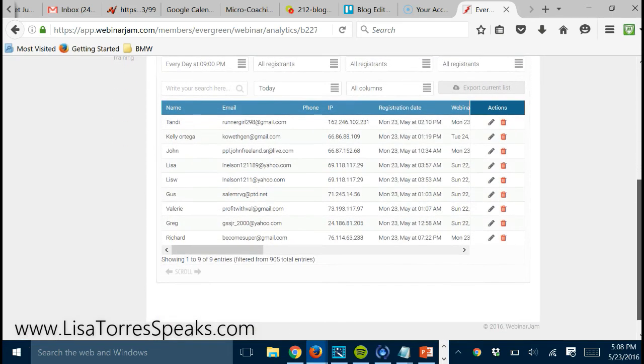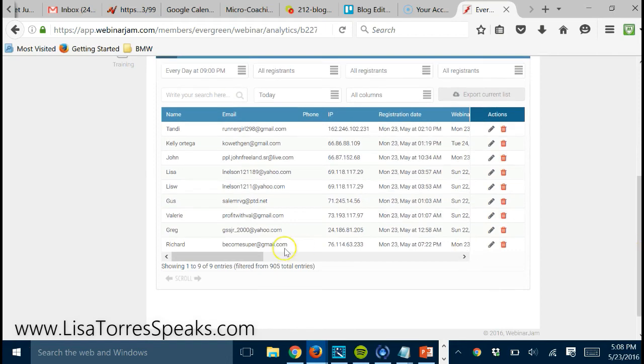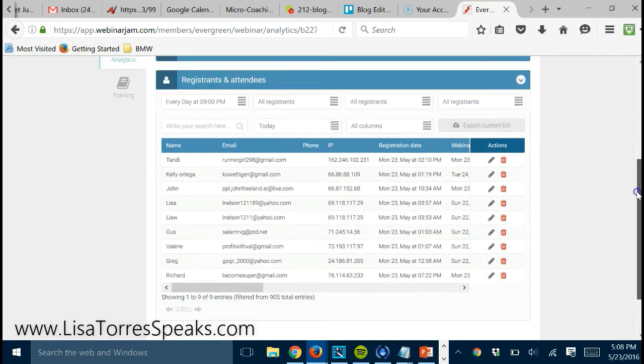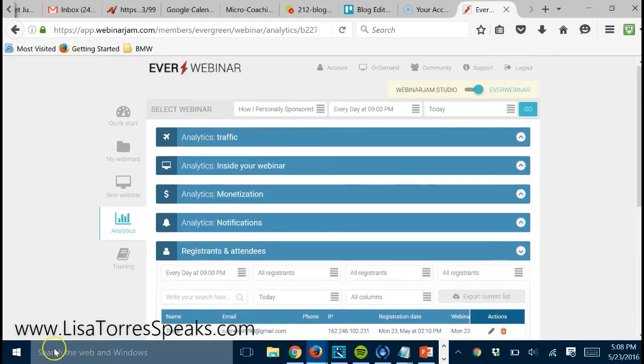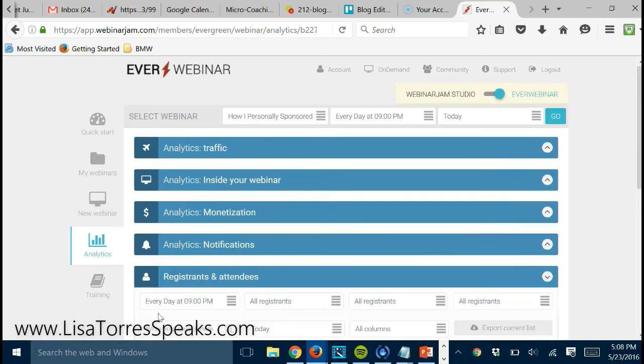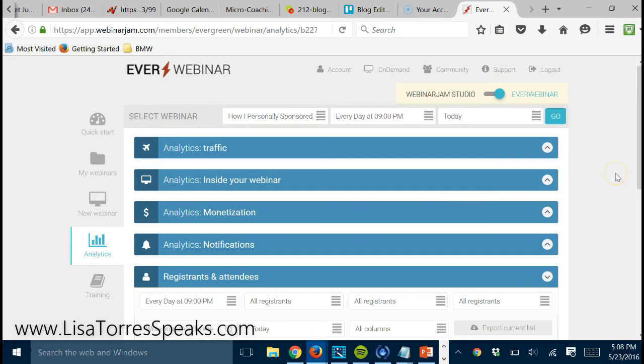And what I'm doing with this is I'm actually running Facebook pay-per-click campaigns to the actual webinar. So every single day, people are seeing my ads on Facebook.